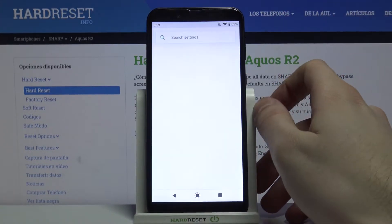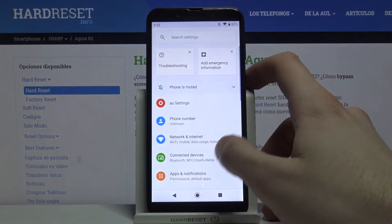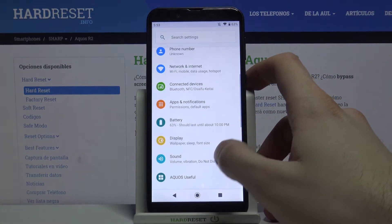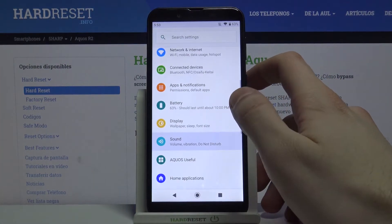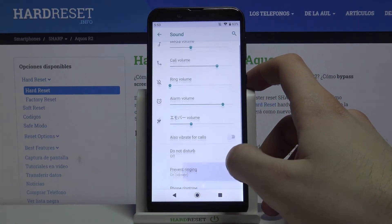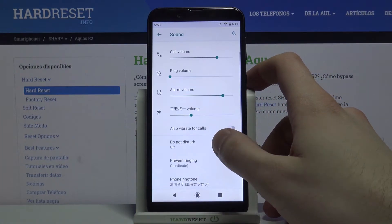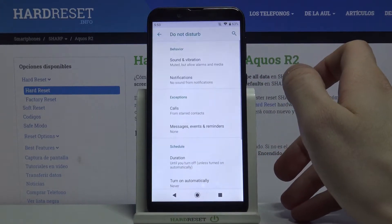First of all, you have to open Settings, then go to the Sound section, and then to Do Not Disturb.